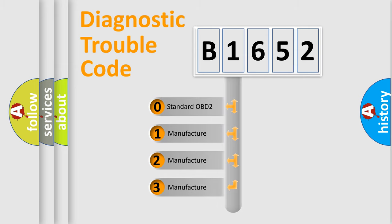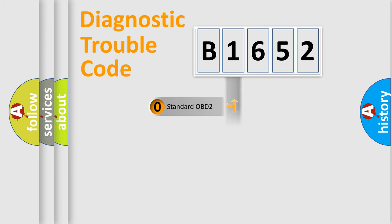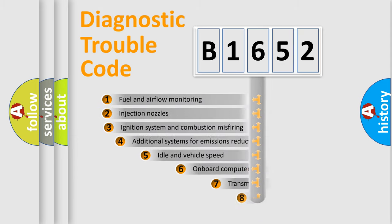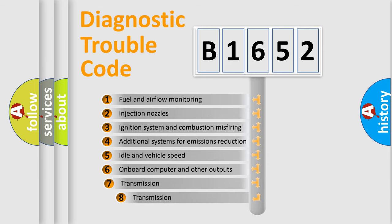If the second character is expressed as zero, it is a standardized error. In the case of numbers 1, 2, or 3, it is a more specific expression of the car-specific error.